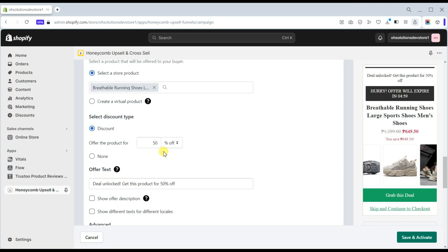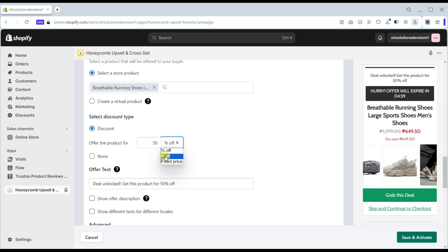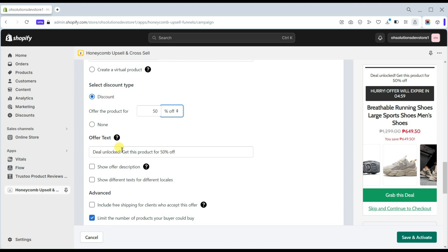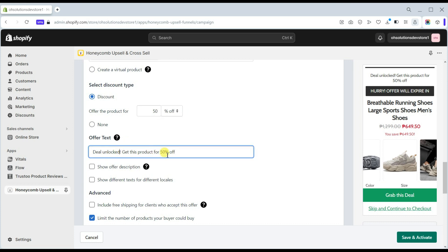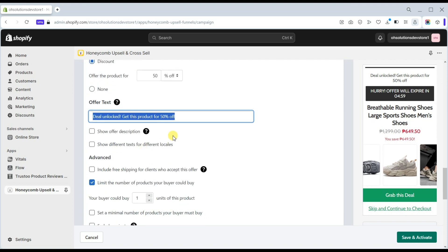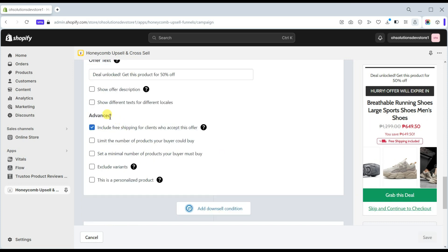On Version A, select a product you want to offer to your buyer and set the discount for your offer. You can offer a percentage discount, a fixed dollar amount discount, or a fixed price amount. You can also change the offer text here to display it as the offer title of your upsell or cross-sell offer.